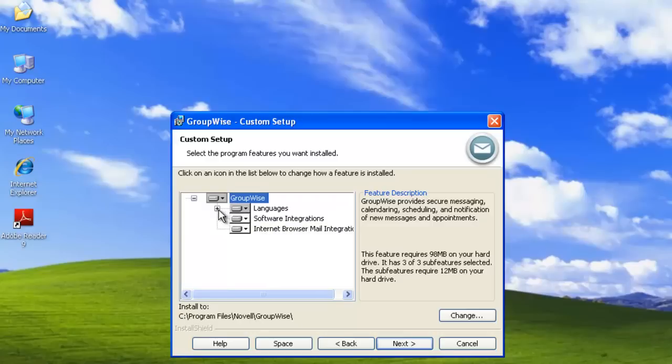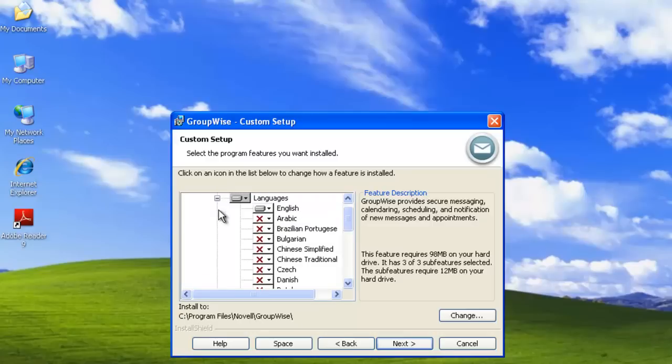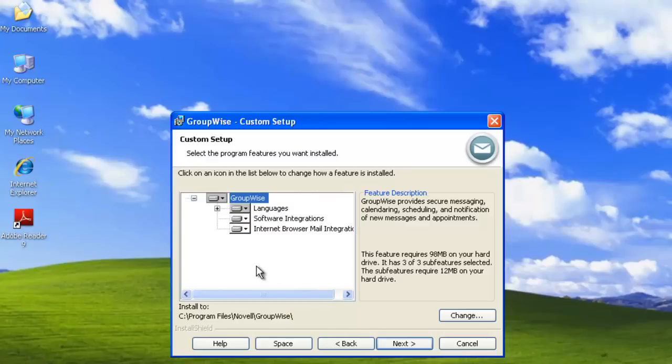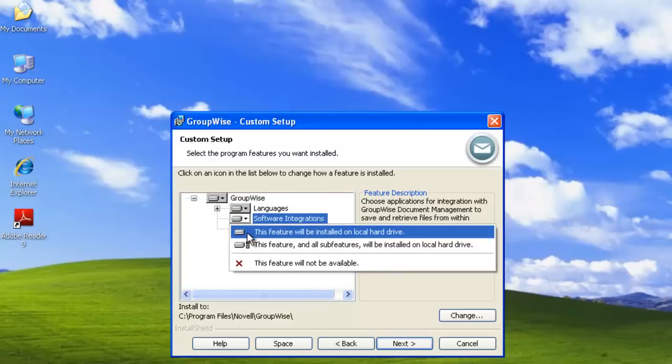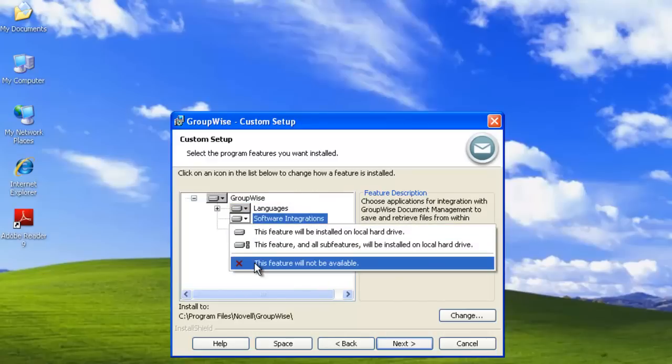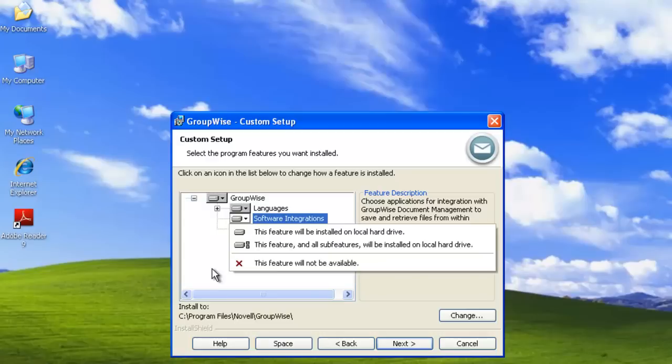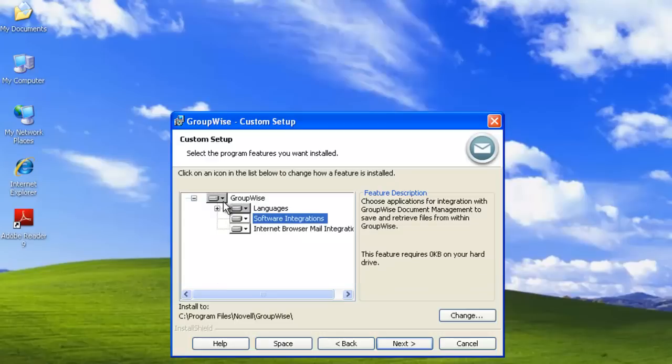The default languages, we commenced with English. So it was English. We have multi-languages available to us. Whether we want or do not want software integrations for document management, we can turn that feature off of the client. We'll just use the defaults. This is what the default would be if we selected a typical. Select Next.